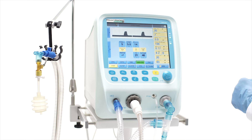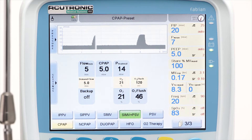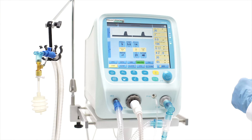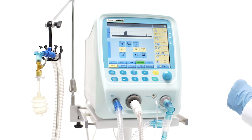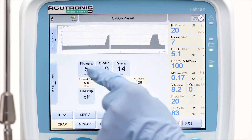CPAP can be used both as an invasive mode with an endotracheal tube and as a non-invasive mode with a cannula or a mask. In CPAP mode, the following parameters should be set.